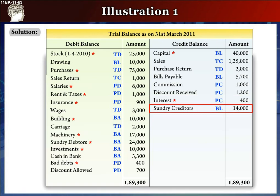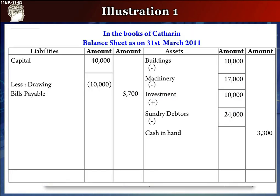The next item is sundry creditors, rupees 14,000, which is a liability. It will be written as sundry creditors, rupees 14,000, in the outer column.